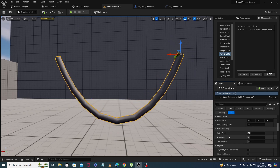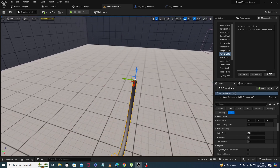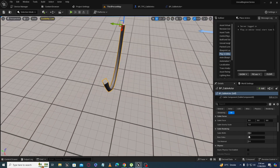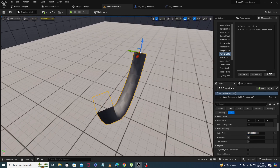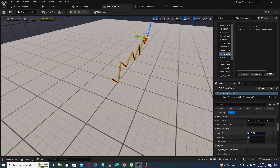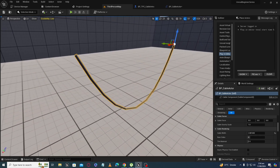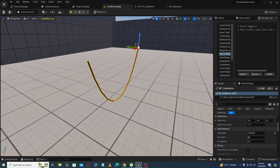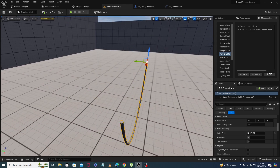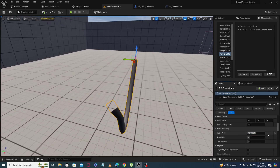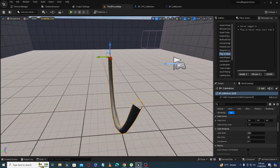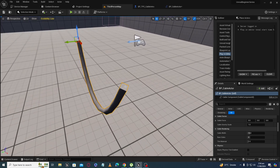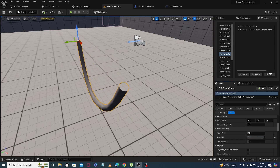The next property is 'Cable Width.' If you increase the value, you can see the cable gets wider. There is also 'Number of Sides' — right now it has four sides. If you want a rounder cross-section, increase the number of sides and you can see the cable becomes more round in shape.